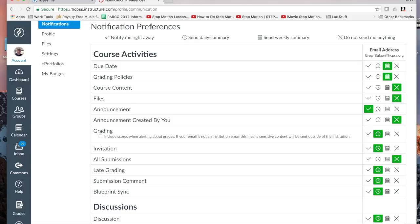And you can decide if you want to be notified right away. If you want a daily summary of all the announcements or all the projects you have due, all the grades that came out. A weekly summary. Or do not send you anything. And you can change this at any time to suit your preferences or what you want.